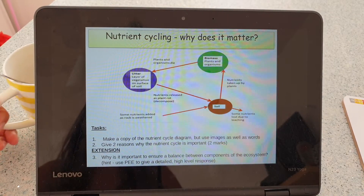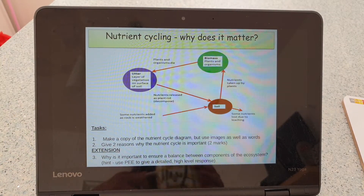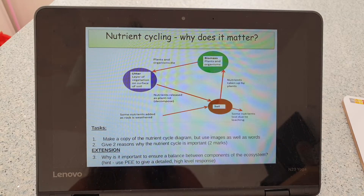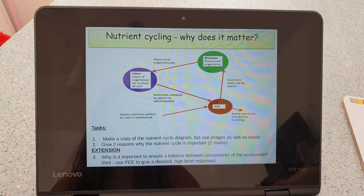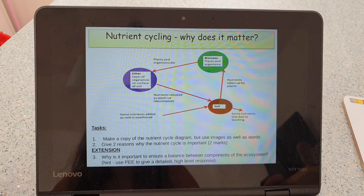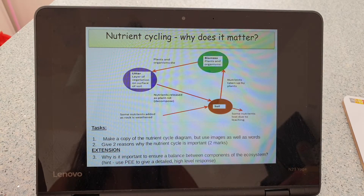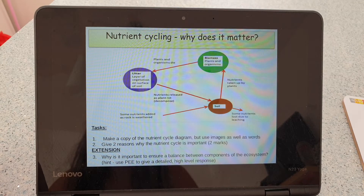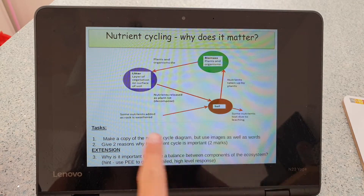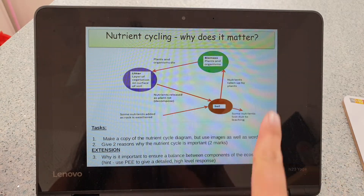Good morning. This is not completely ideal having just the screen on here, but haven't got a screencast yet, so it's as good as it gets for now. Hopefully you can see this. So a bit of guidance on the nutrient cycling bit and why it matters. They have often put this in the exam papers as a two or three mark question, so you do need to understand why this whole process is quite important.